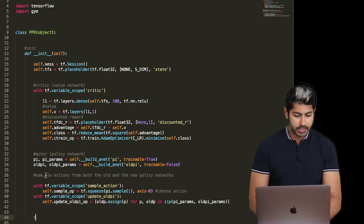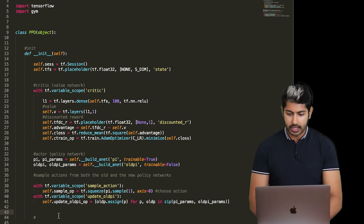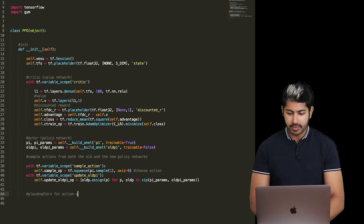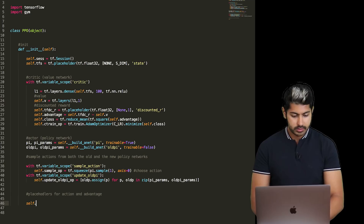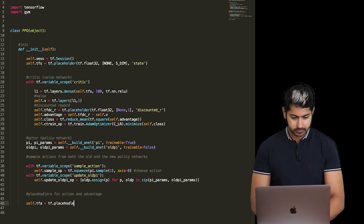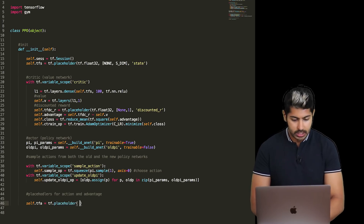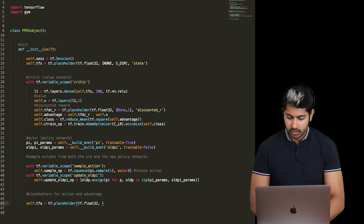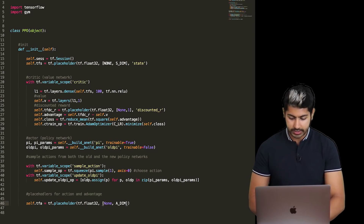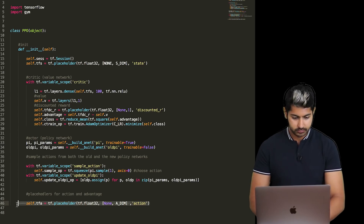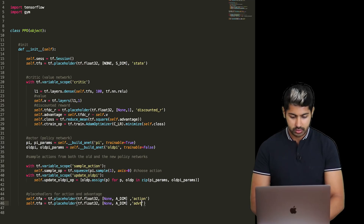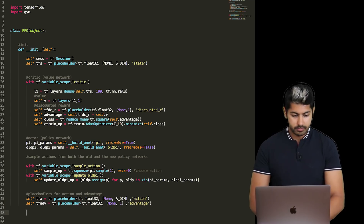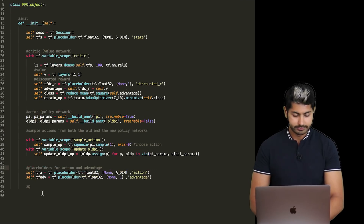Now we create two placeholders for the action and the advantage — both float32 — which we'll use to compute our loss functions. The action placeholder is called 'tfa' and the advantage placeholder is called 'tf_advantage'.